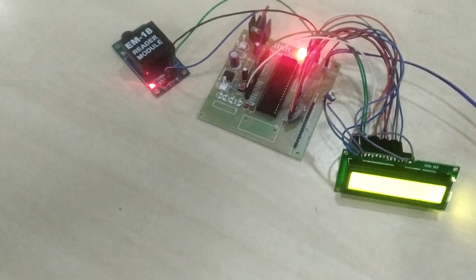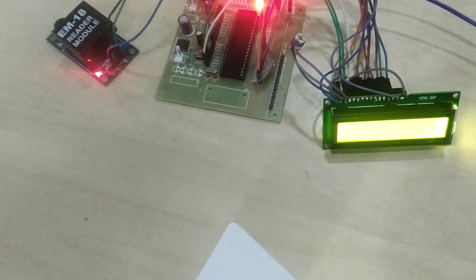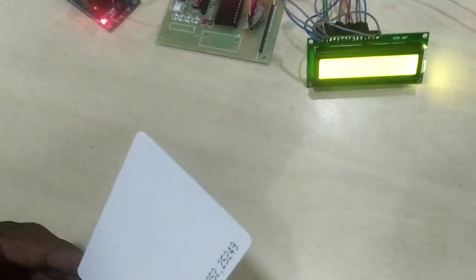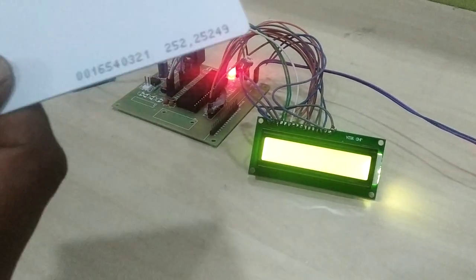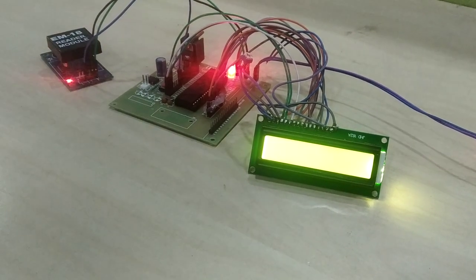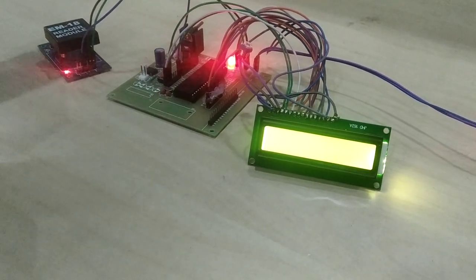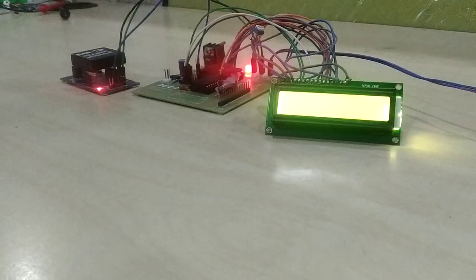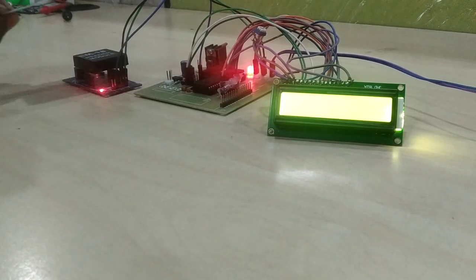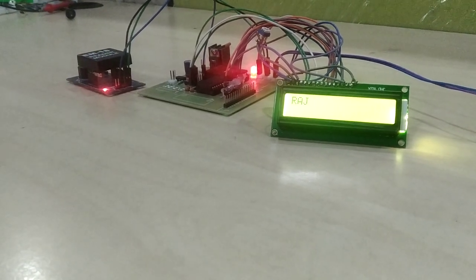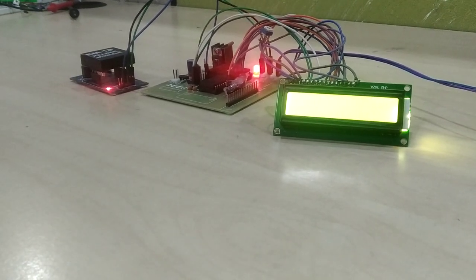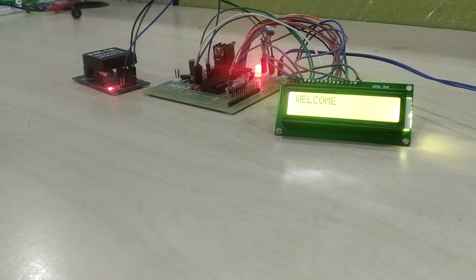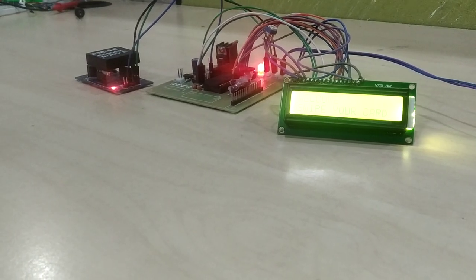I am taking one RFID tag. I am swiping my tag with the reader, and you can watch the ID number and the designation of the employee or candidate.